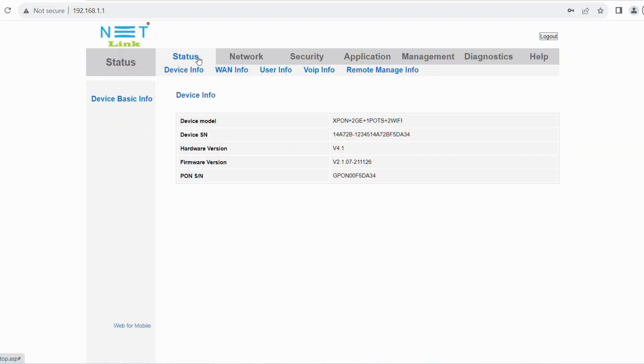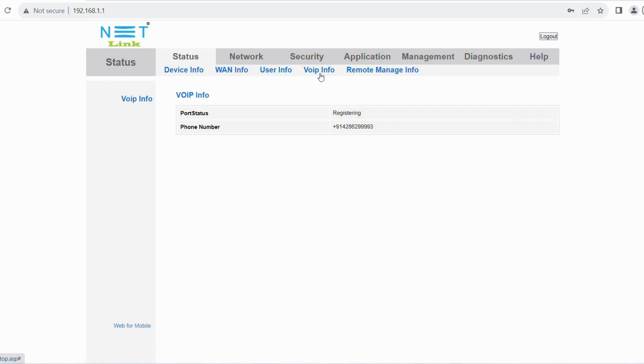Finally, select the status menu and click VoIP info to view the status of the VOIP registration. Once it registered, you can able to access your voice service.